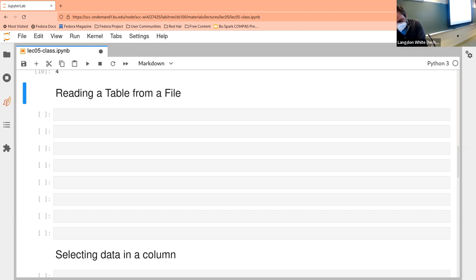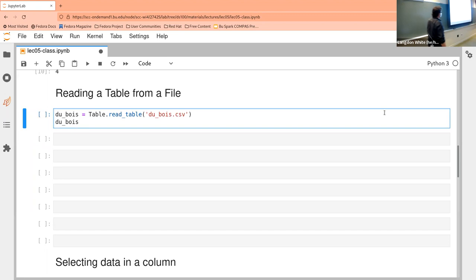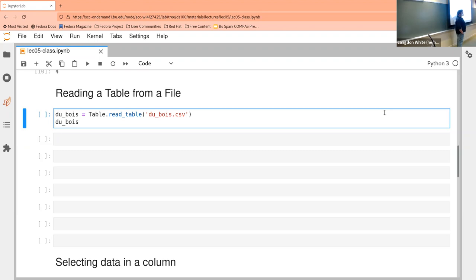So what we're going to do now is actually get a table from a file. You may not have any experience with this. In Windows they used to hide this a lot, so it may not be as obvious. On a Mac it tends to be more like Linux. This is usually the file name, and this is usually referred to as the extension. The extension usually indicates what the file is — in this case it's a CSV, which is short for comma-separated values.